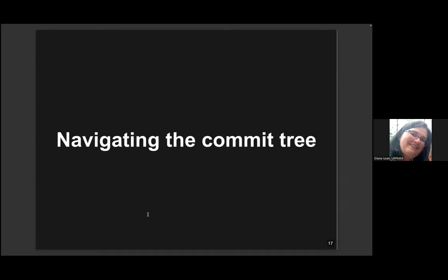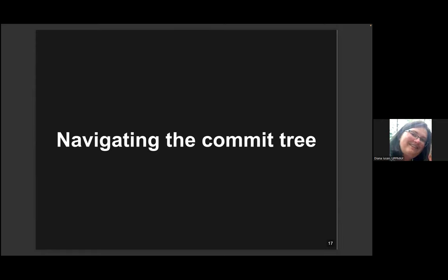Are there any questions regarding the material covered so far? Please speak up — I have lost the window with the participants. I don't see anything in the Q&A, so let's continue. We have 15 minutes left, so what we could do at this point is an exercise.